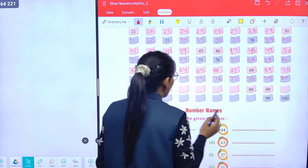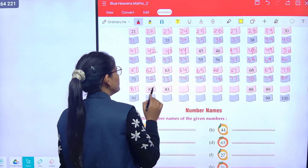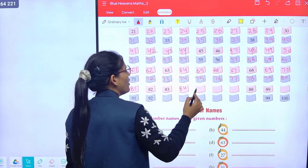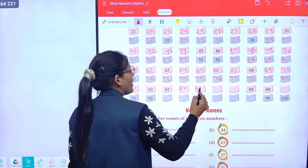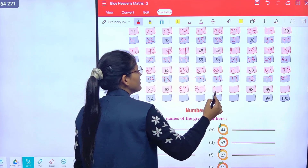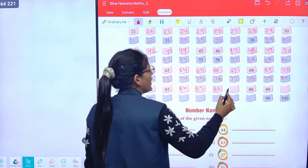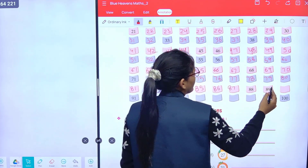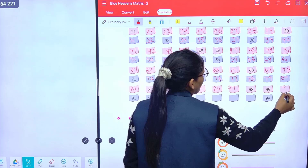Now eighty-one, eighty-two, eighty-three, eighty-four, eighty-five, eighty-six, eighty-seven, eighty-eight, eighty-nine, ninety.